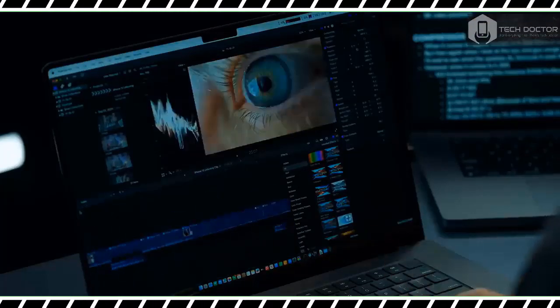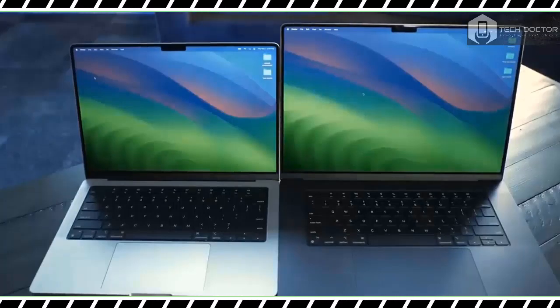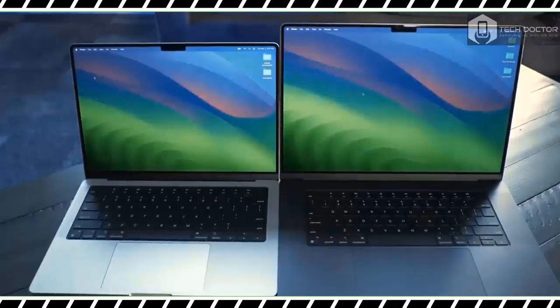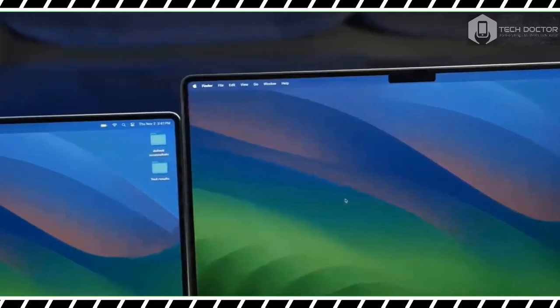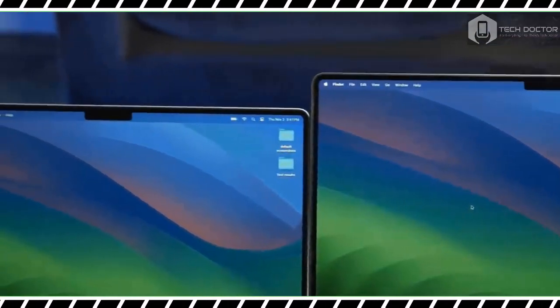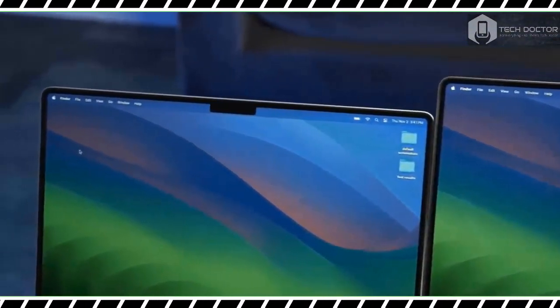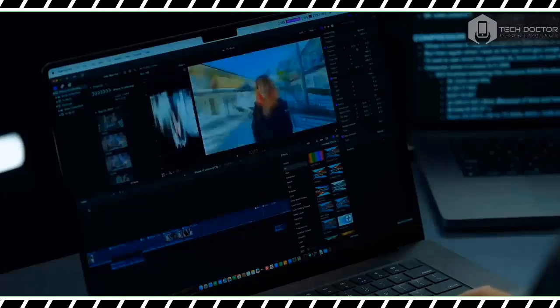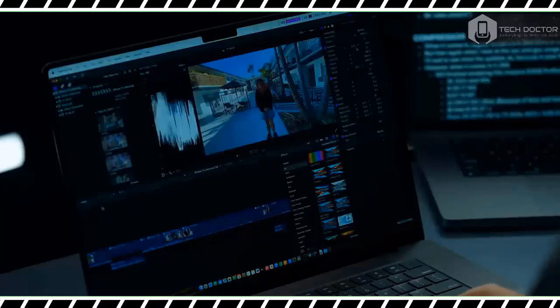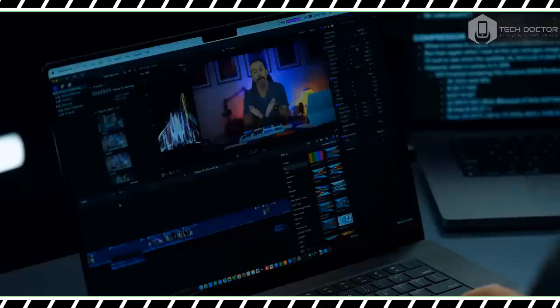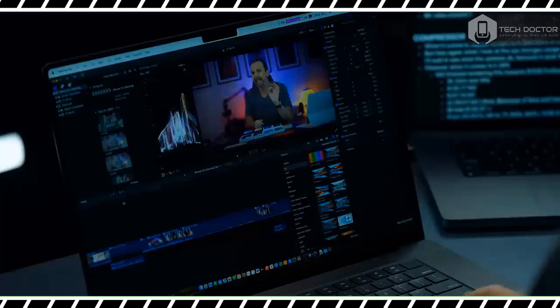In our Handbrake video transcoding test, the M3 Max driven MacBook Pro 16 inch transcoded a 6.5 GB 4K video to 1080p in 2 minutes 34 seconds. That's about twice as fast as the M2 Max, which needed 4 minutes and 3 seconds.